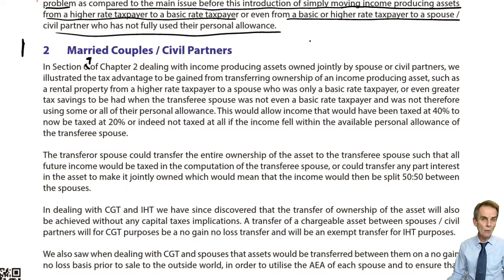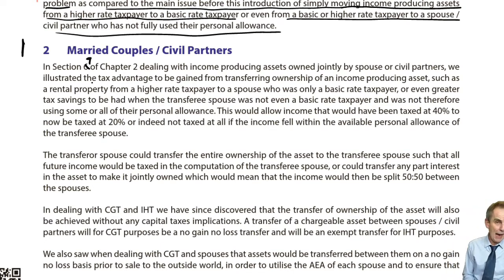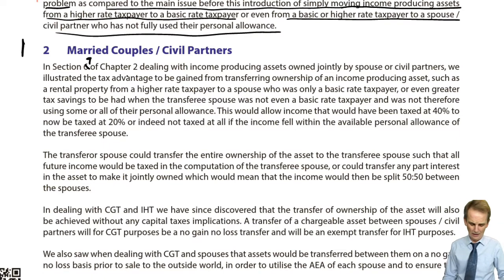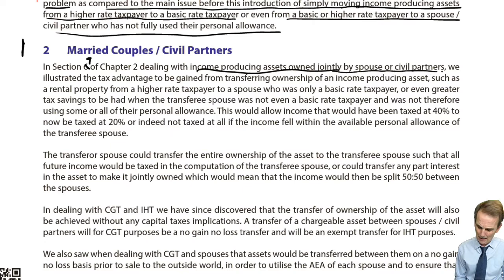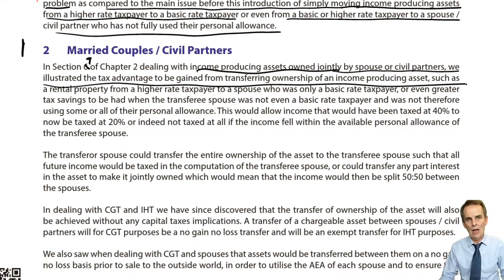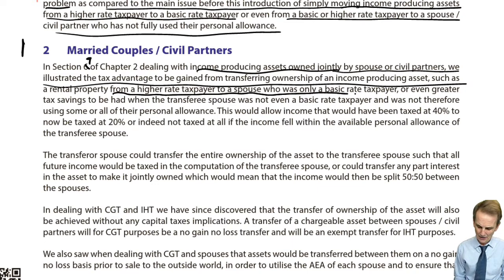Let's review what we've got in these notes. It refers back to section 7 of chapter 2 — not section 6. Dealing with income-producing assets owned jointly by spouses or civil partners demonstrated the tax advantage gained from transferring ownership, such as a rental property, from a higher rate taxpayer to a basic rate taxpayer spouse.